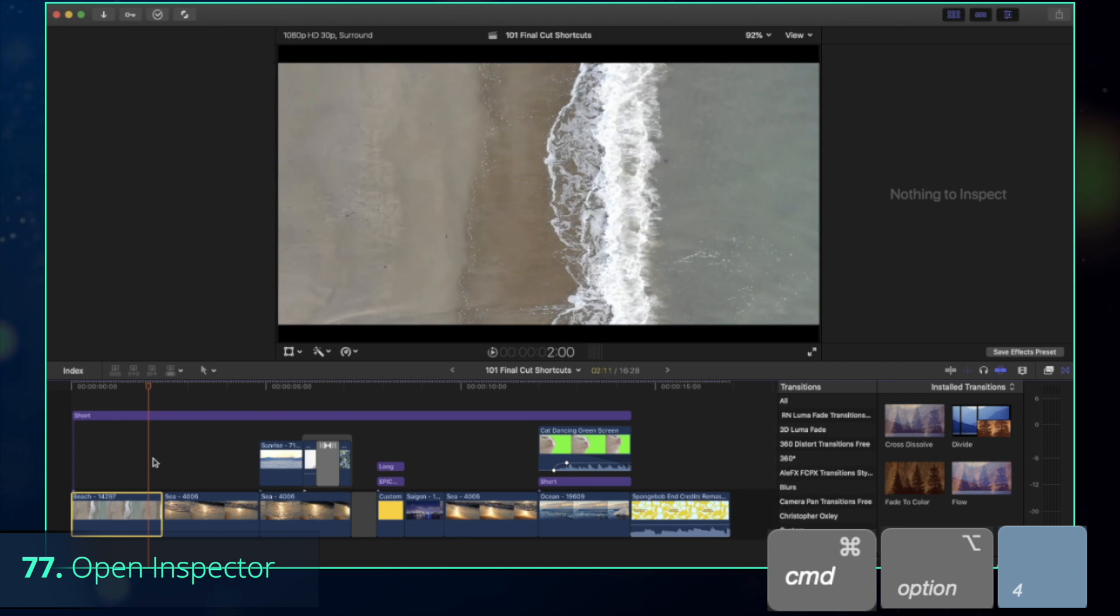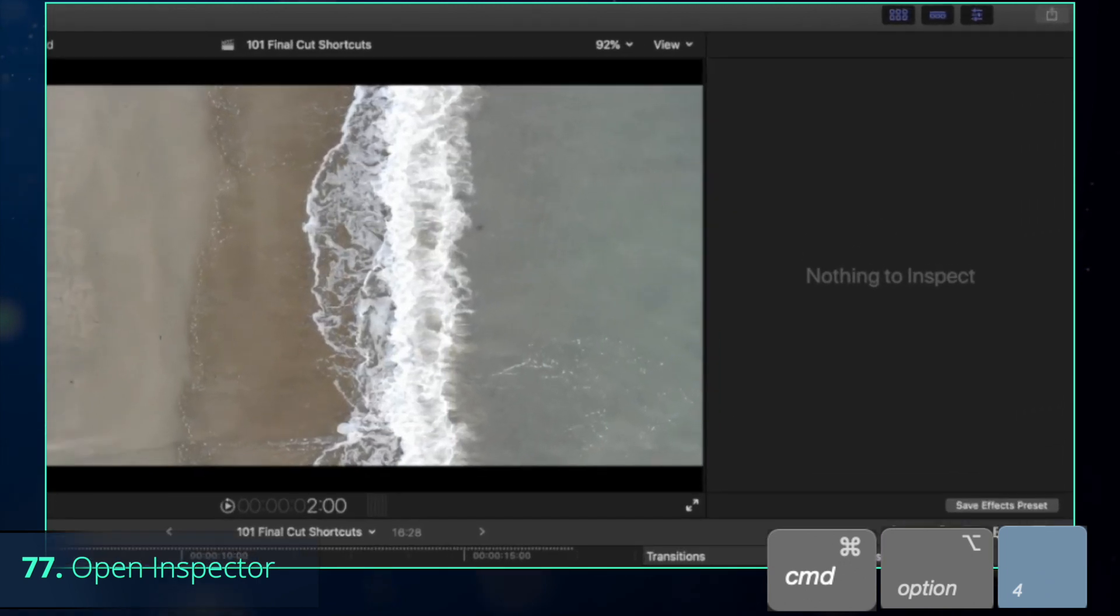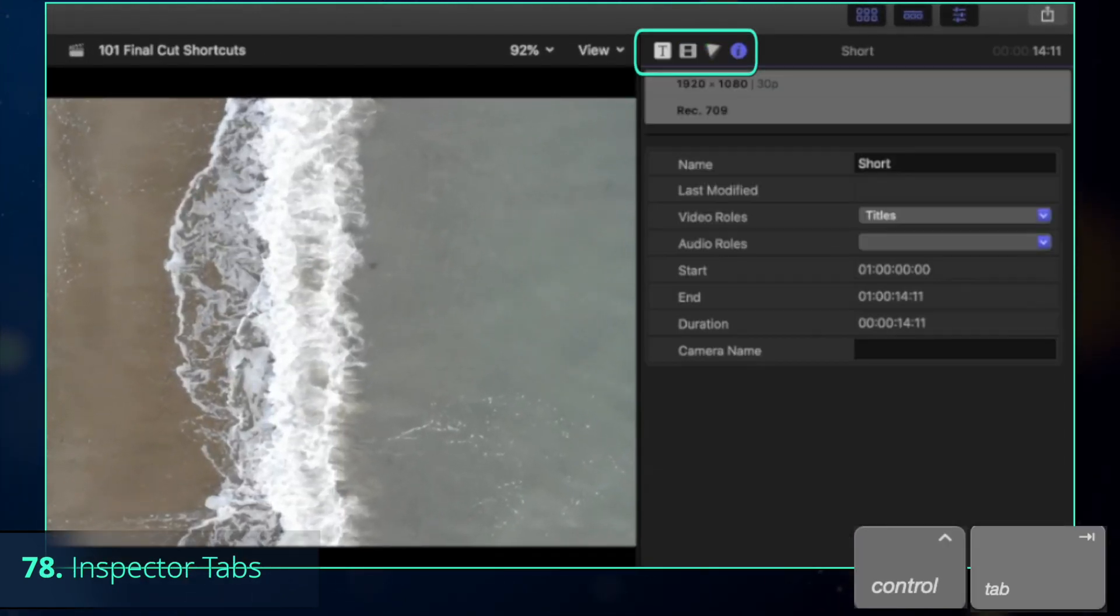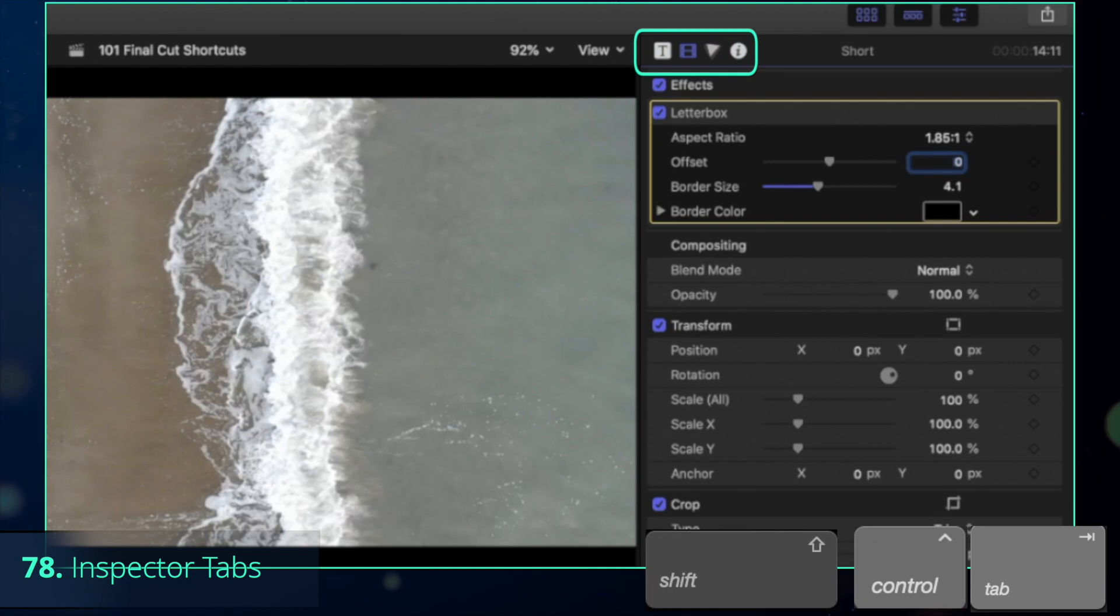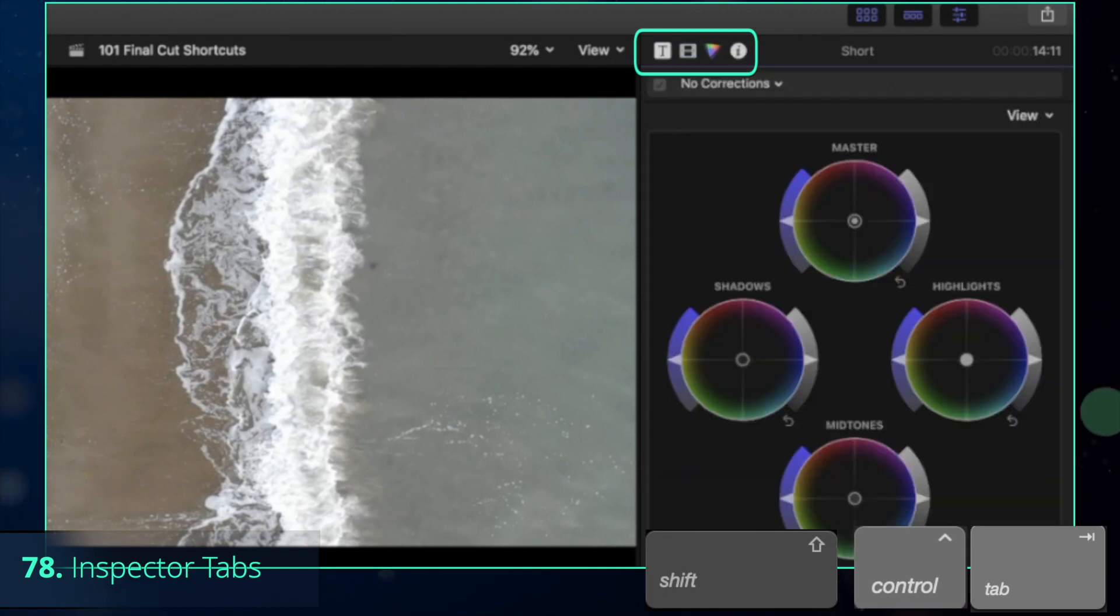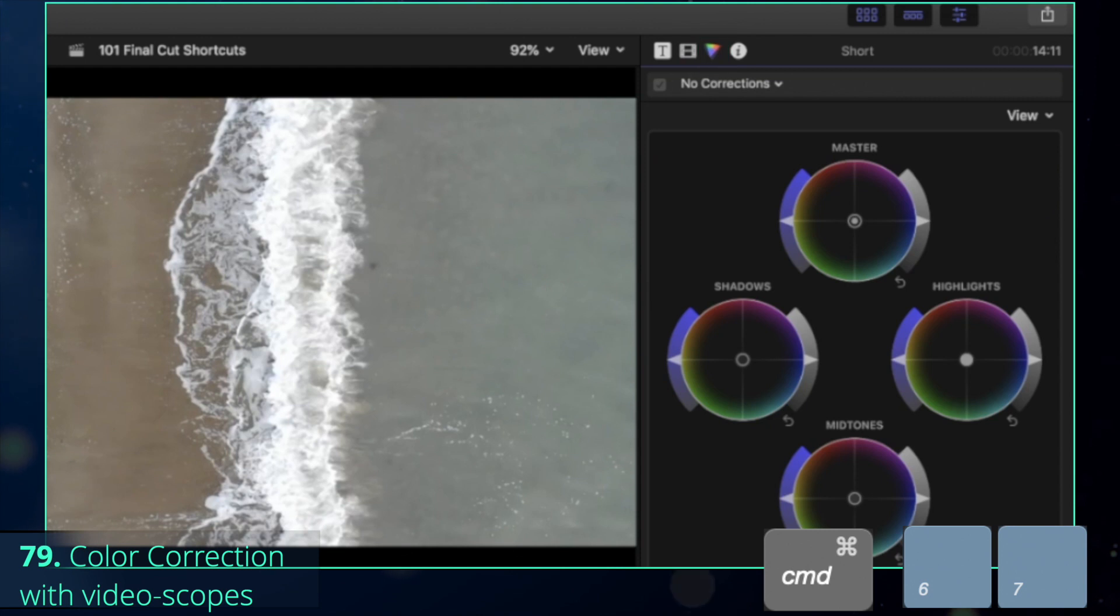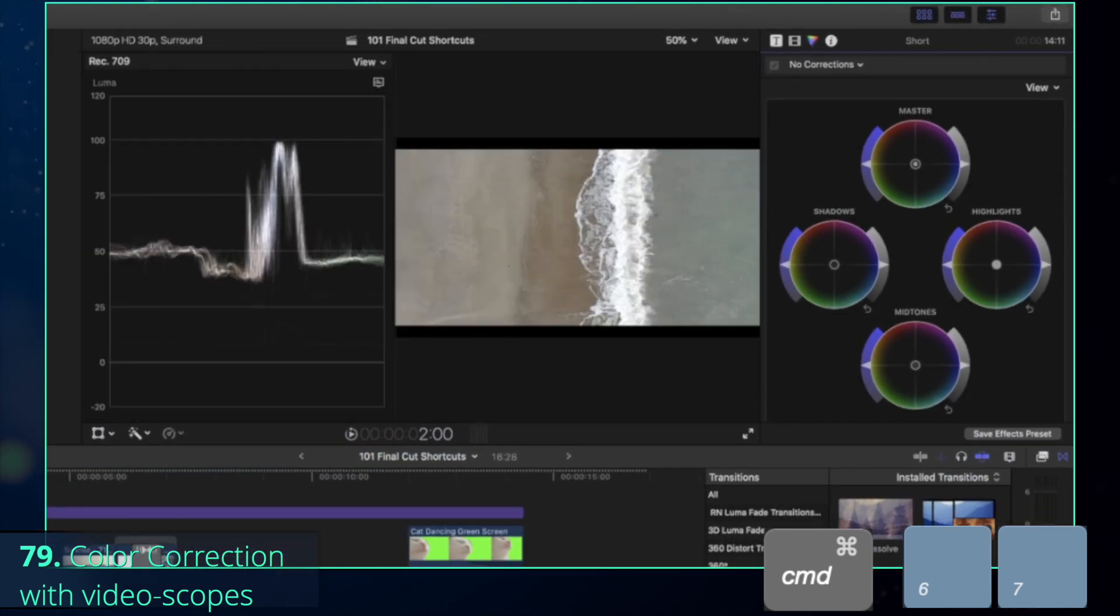Now, what if you still want to apply the color correction or change the parameters of the effects that you just added? One way would be pressing Command-Option-4 to select the inspector window, and then go to the next tab with Control-Tab or to the previous tab with Shift-Control-Tab. If you need to go straight to the color correction though, press Command-6 for the color inspector and Command-7 for video scopes.